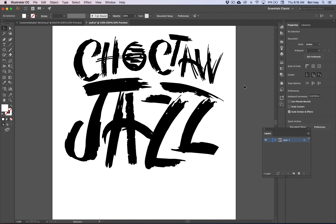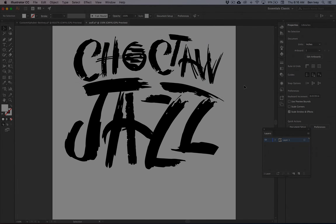For this exercise, you're going to be creating a customized font from hand-drawn elements, and once this font is created, you're going to use the lettering in your project's poster. So let's get started.